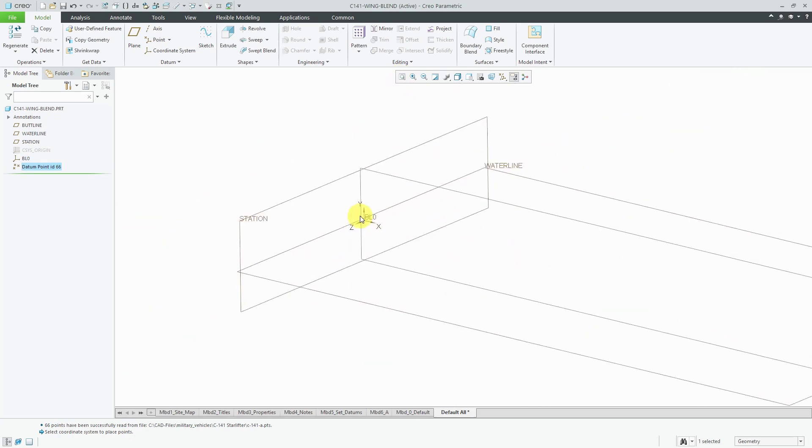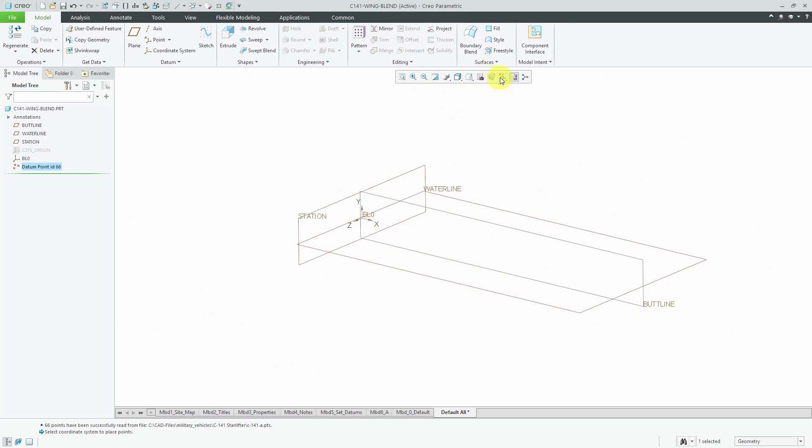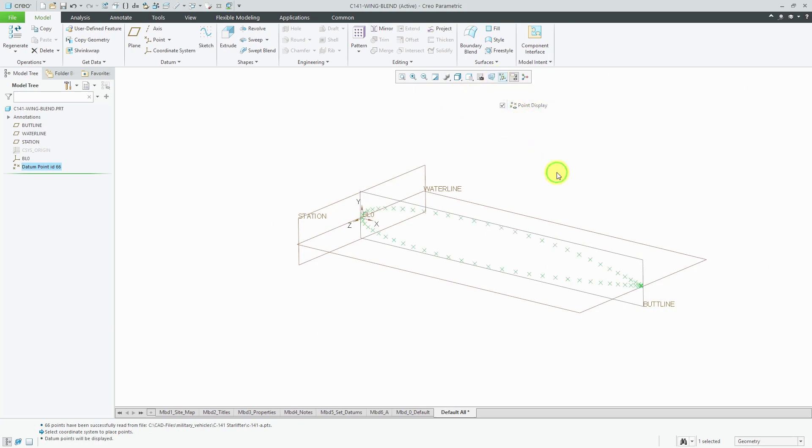For the first set of datum points, let's turn on our datum point display. There you can see the points that we have in there. Before I create this point, I'm going to import in a couple of other different sets of points. I'll explain the method to my madness in a moment.